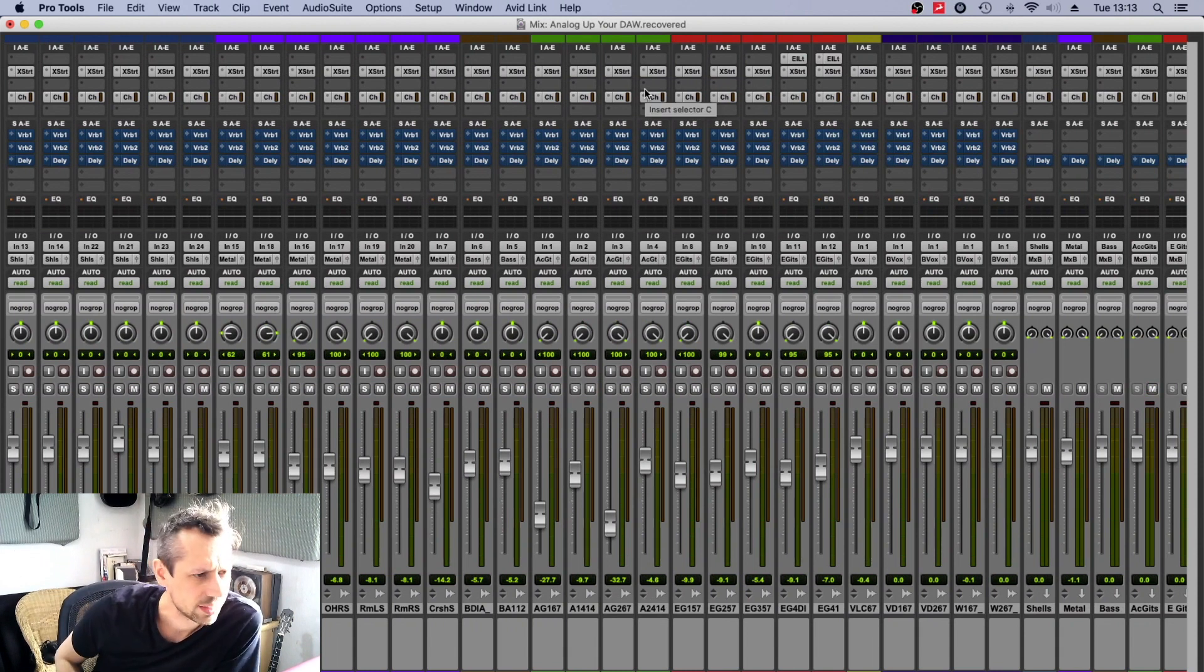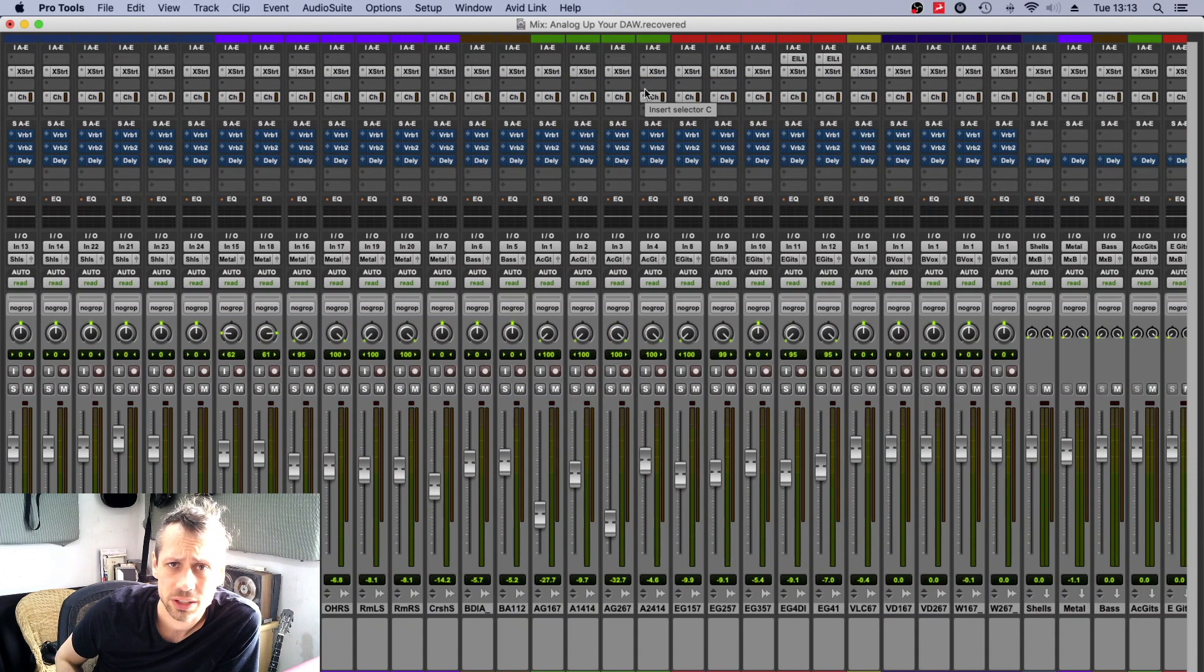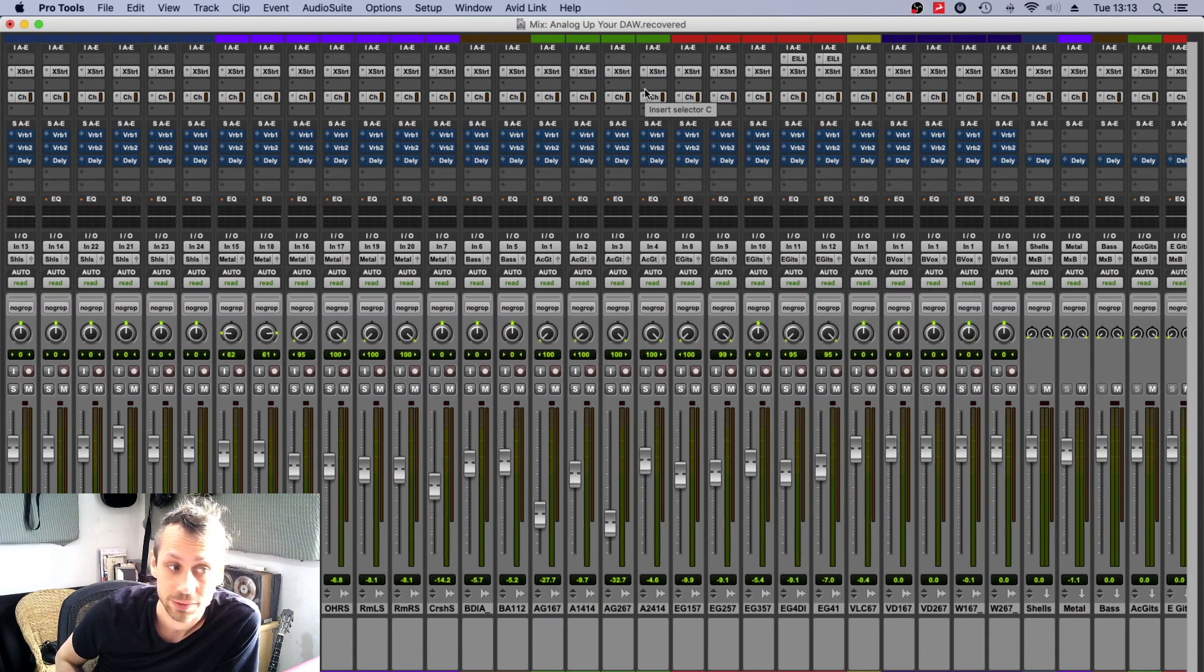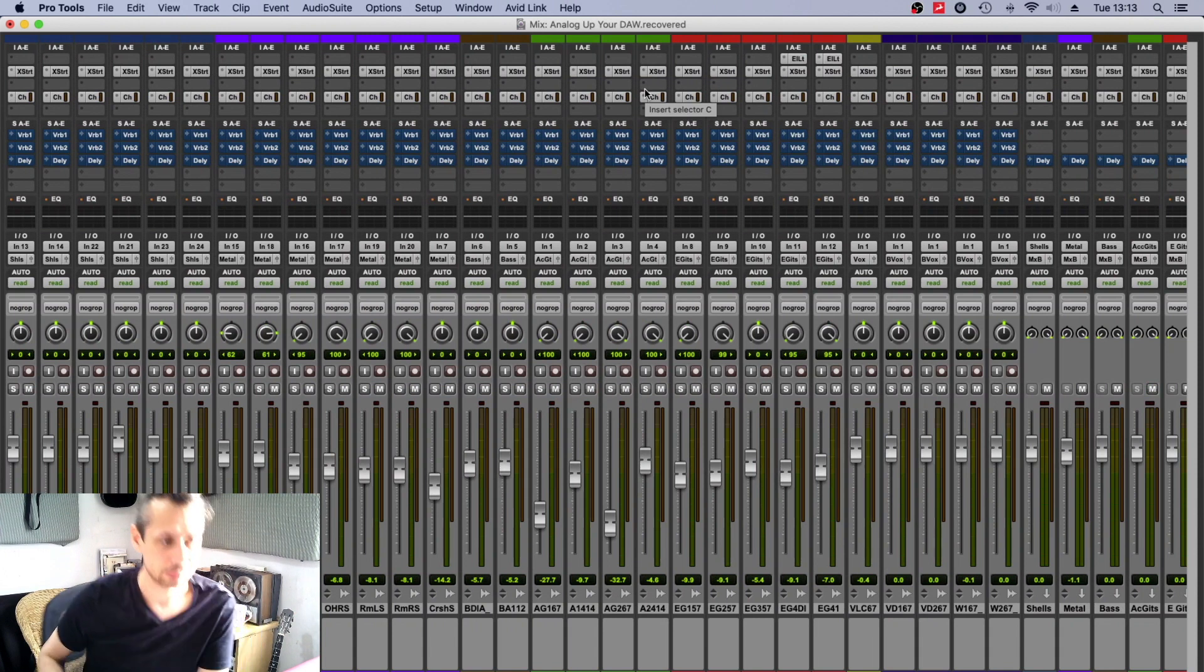And of course, have a look in more depth at that SSL plugin suite, which is looking very promising at the moment.